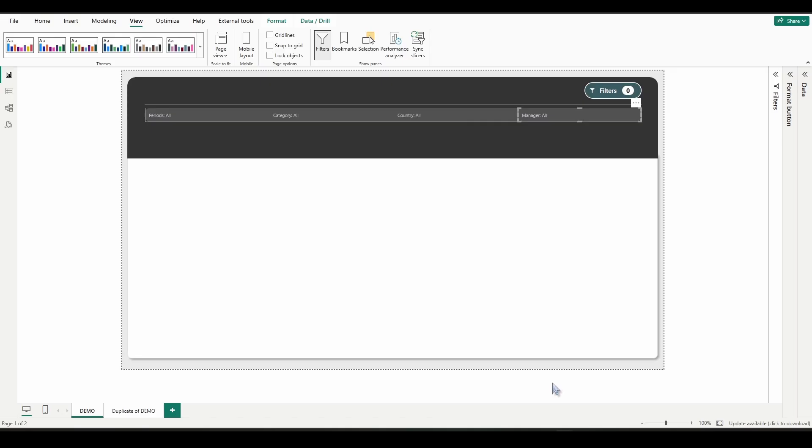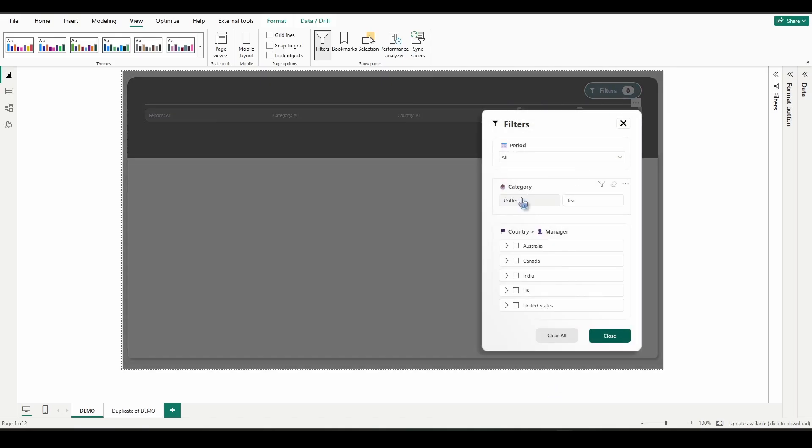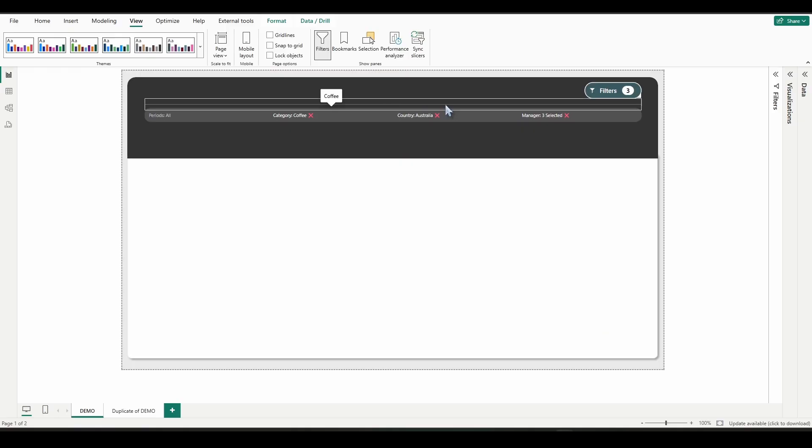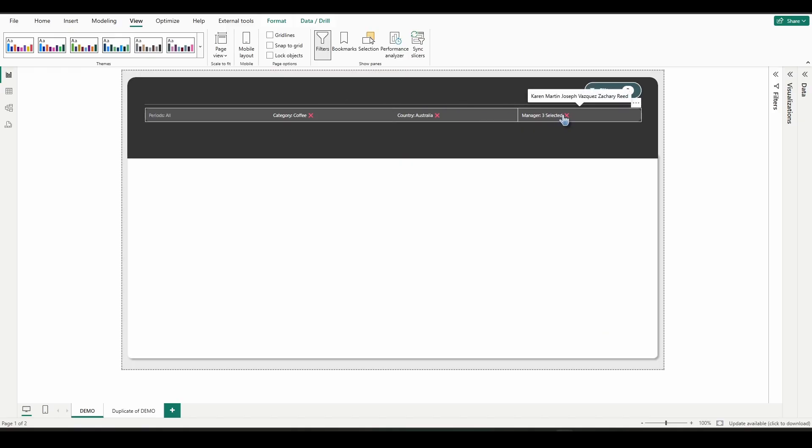And let's test this all out. Click on filters. Select a category. Select a country. A couple managers. Let's close that. You can see that our tooltips are working.